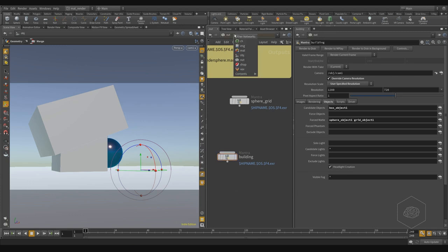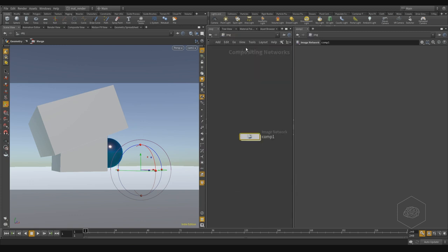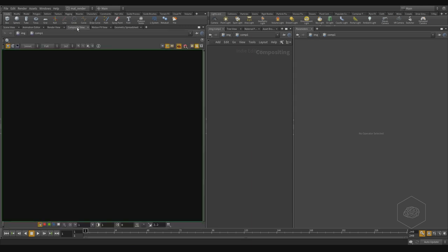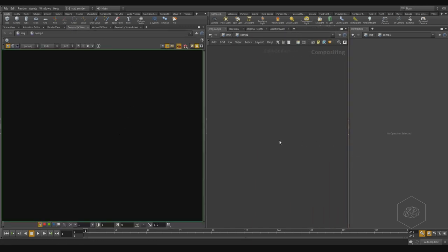Now I can come here and in image, for example, I can create the compositing of my render. For compositing, I have here the compositing view, and now I don't see anything because I need to import.